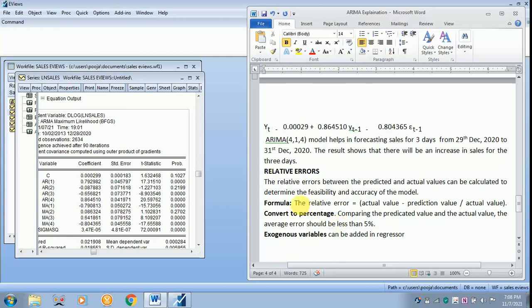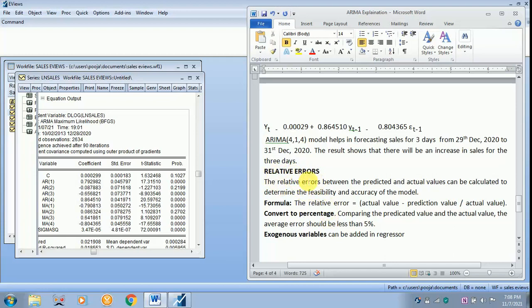This exercise can be done after, that is on 1st January 2021, after getting the actual value of the actual sales for the 3 days and later compare it with the predicted value so that you can find out the relative errors. As I have already told, in the regressor you can add exogenous variable if you have got. You can add n number of variables.